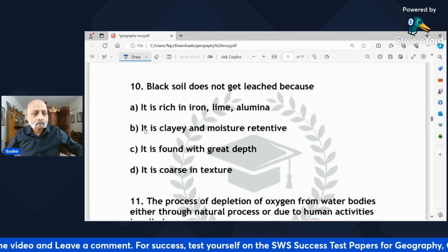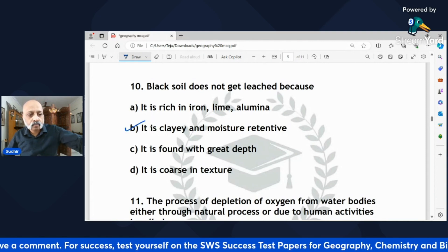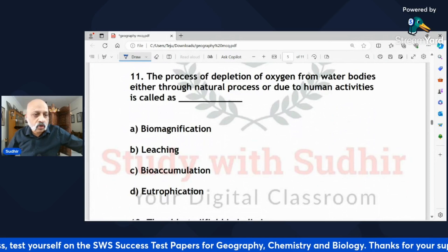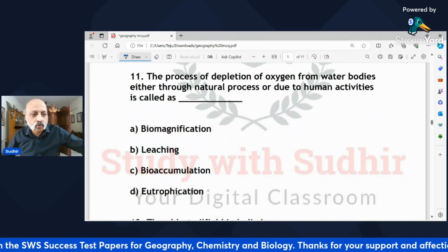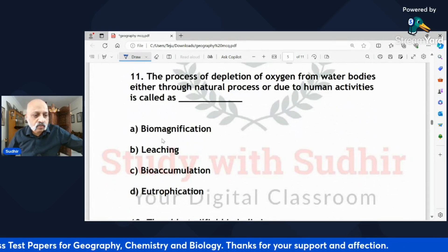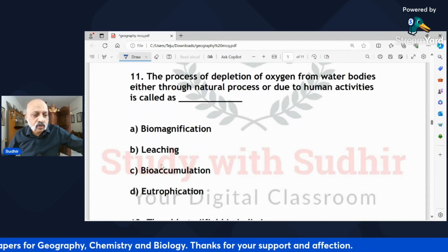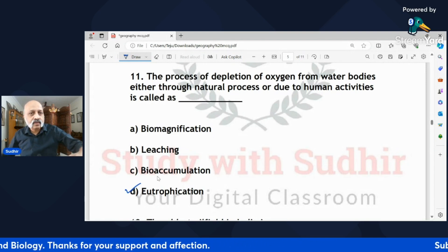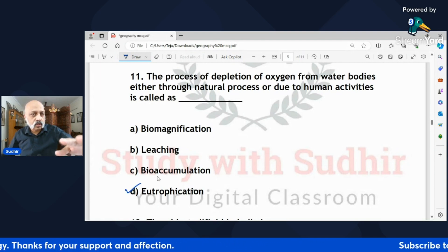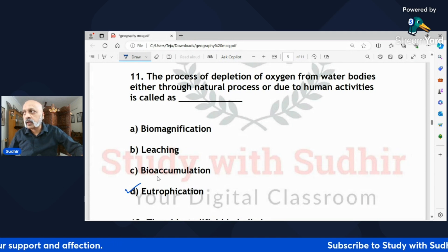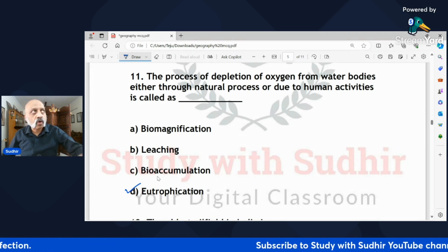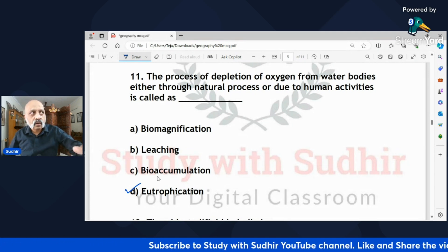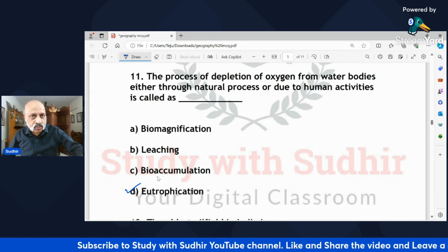'The process of depletion of oxygen from water bodies through natural processes or human activities is known as — biomagnification, leaching, bioaccumulation, or eutrophication?' The correct answer is D — eutrophication. As you can see, the nature of these questions is basically factual, checking whether you know definitions or conditions in which crops are grown.